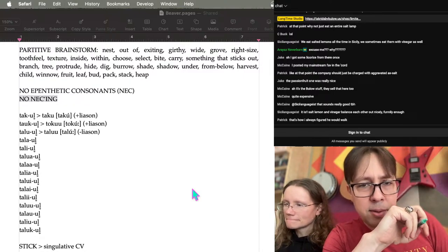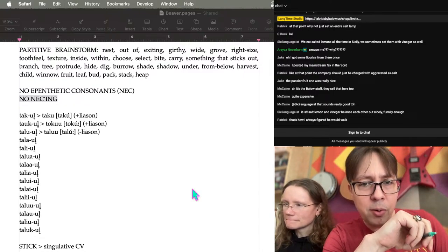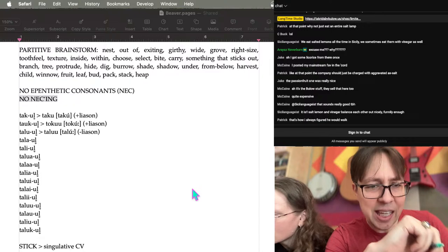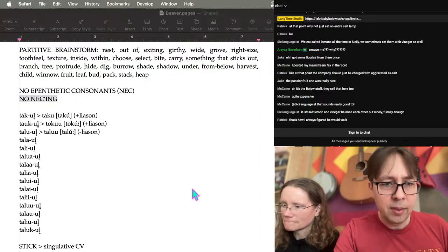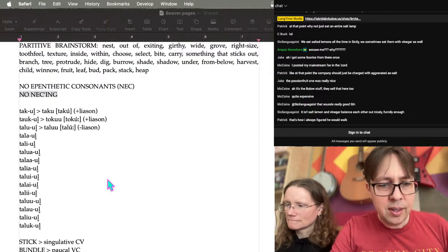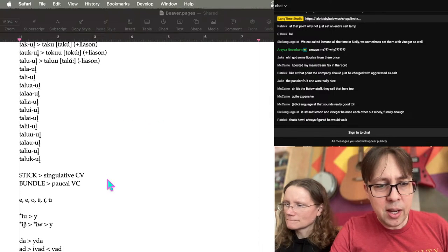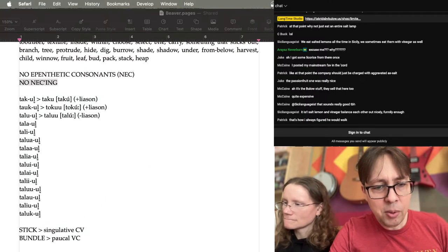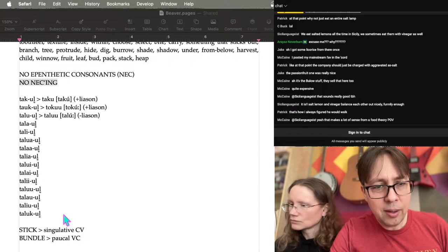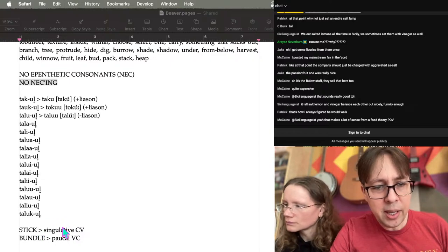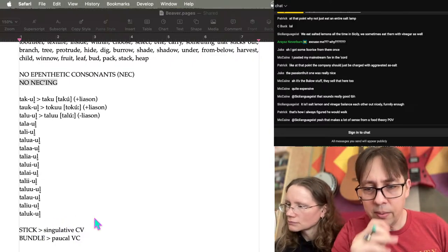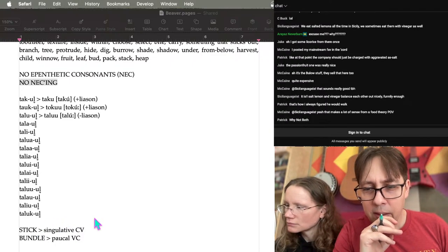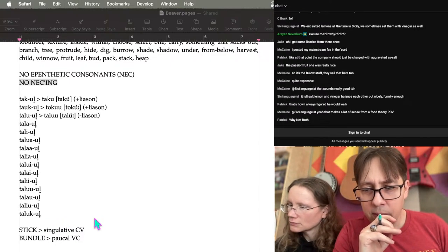We need to decide if this partitive source is going to be a verb or a noun. I think it's supposed to be a noun because we're doing like 'blank a stick of' — so let's start with leaf.